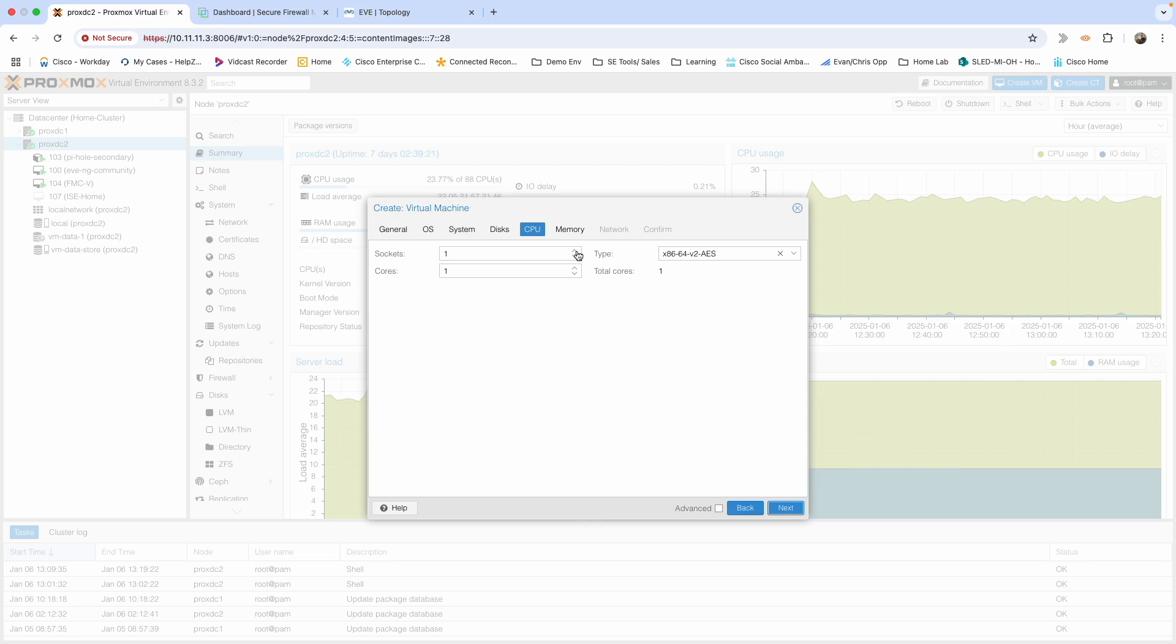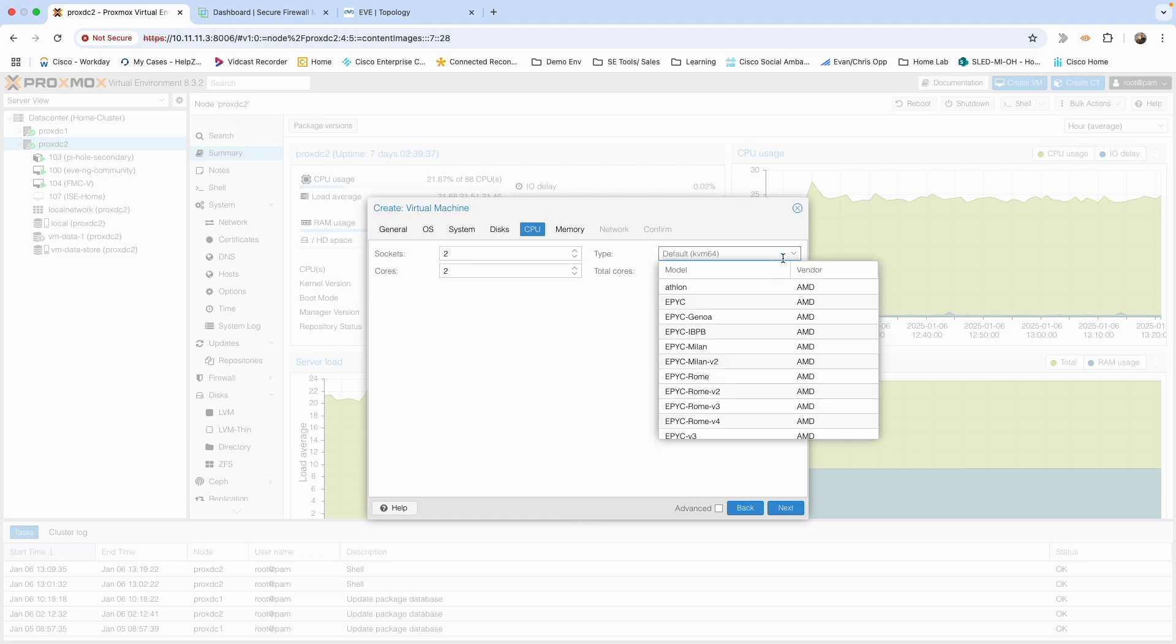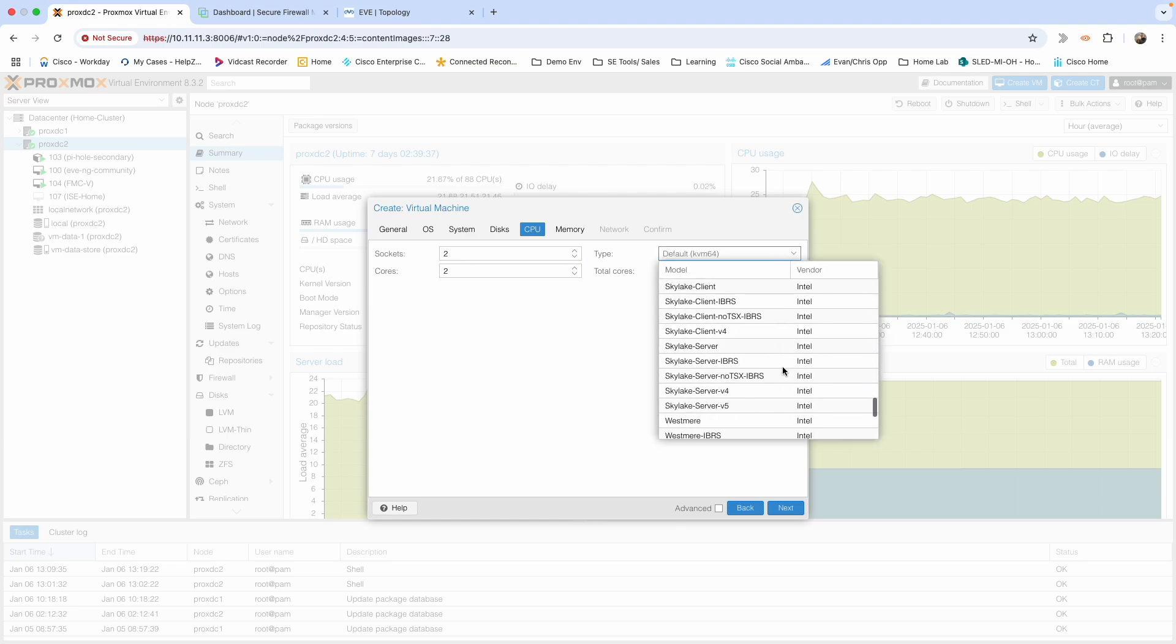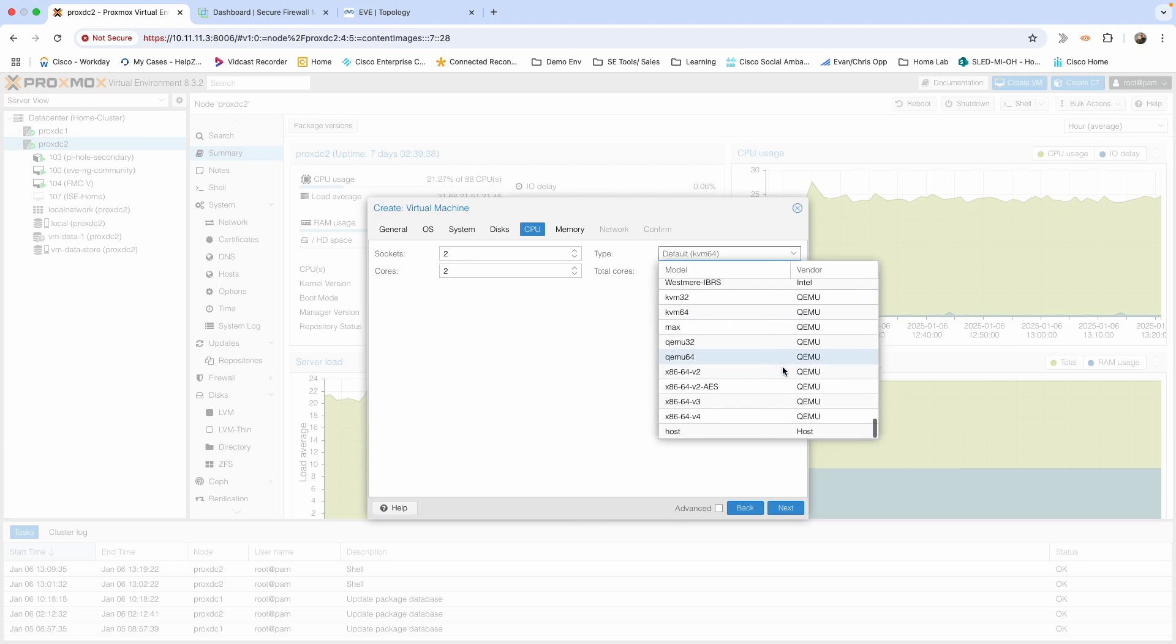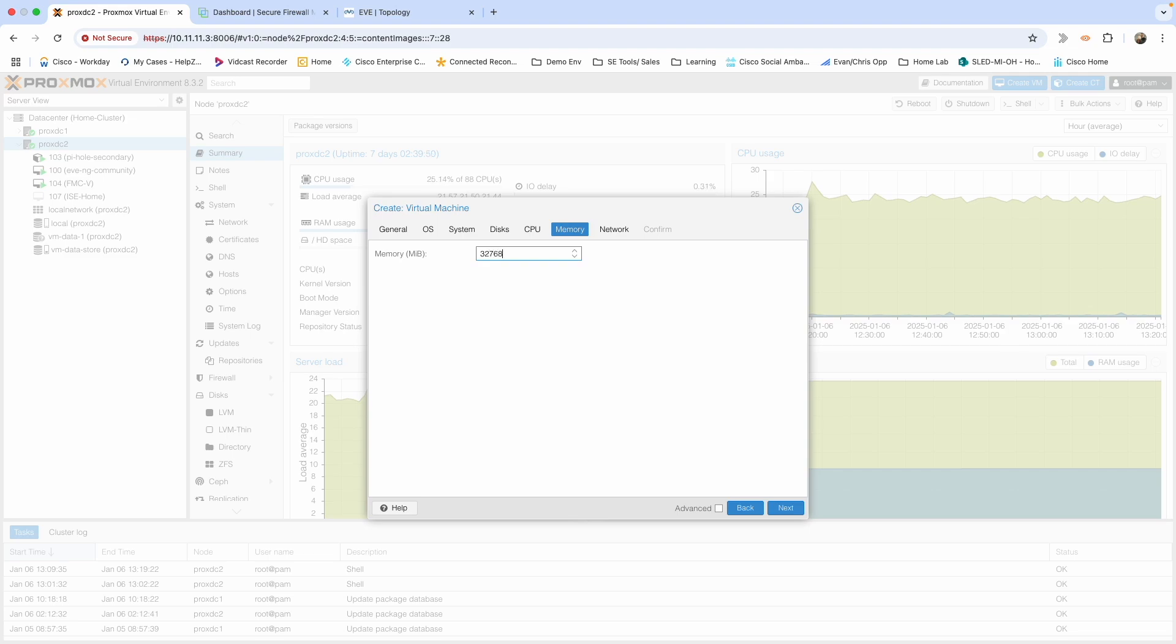For virtual CPUs, I'm going to say two sockets and four cores, so a total of eight. Actually, I think we only need two, so four total cores. This is extremely important: you need to go down and select Host as your CPU architecture type. Memory, I'm going to give it 32 gigs, so that's 32768.